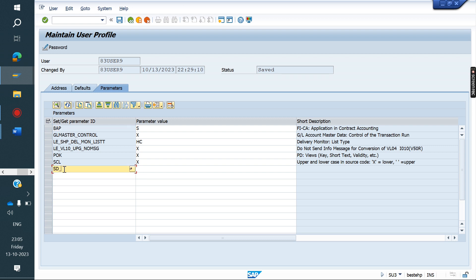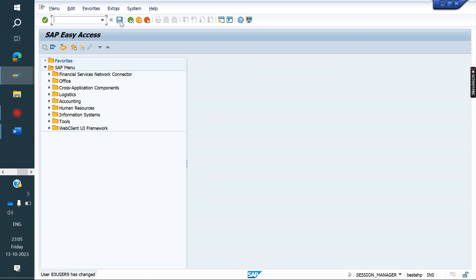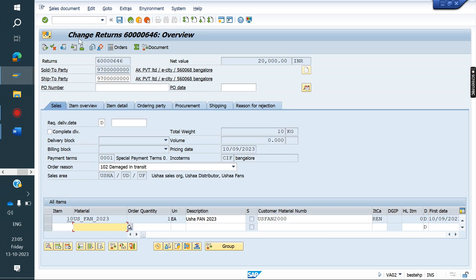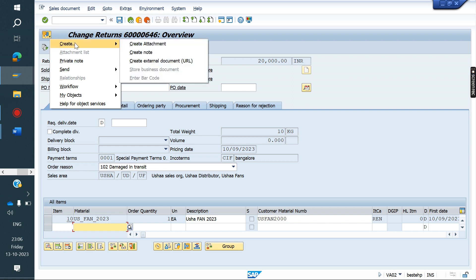Here, add the parameter SD_SWE_ACTIVE and maintain the value as X, then save. After adding this, save and go to the order again. Now we can see the option that was previously not available — the attachment upload option is now available.